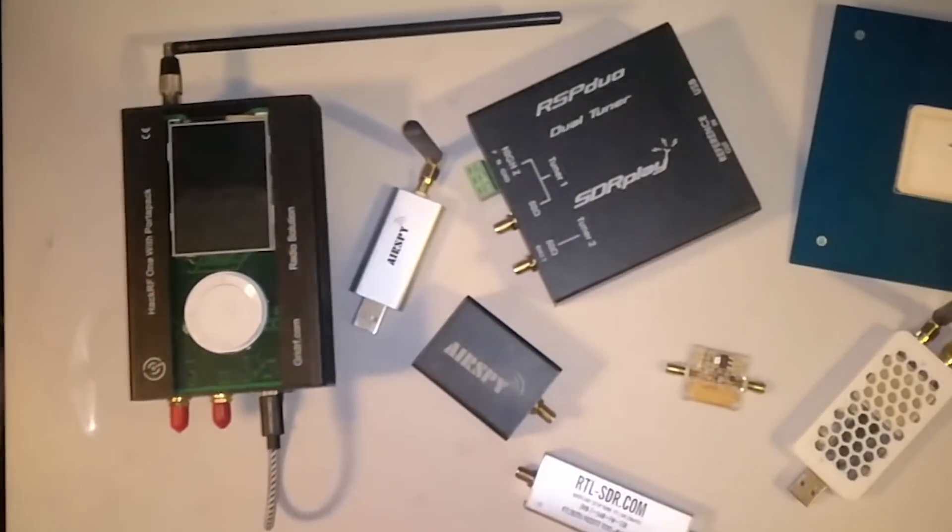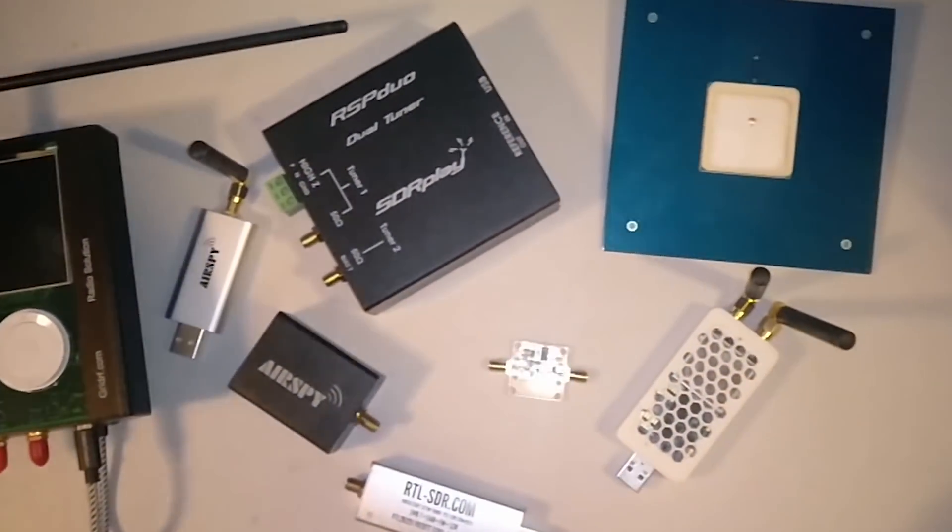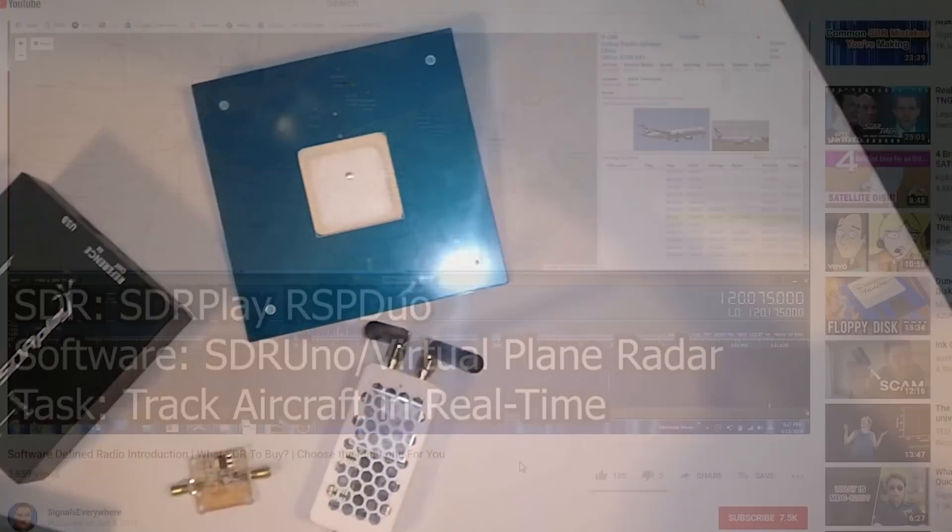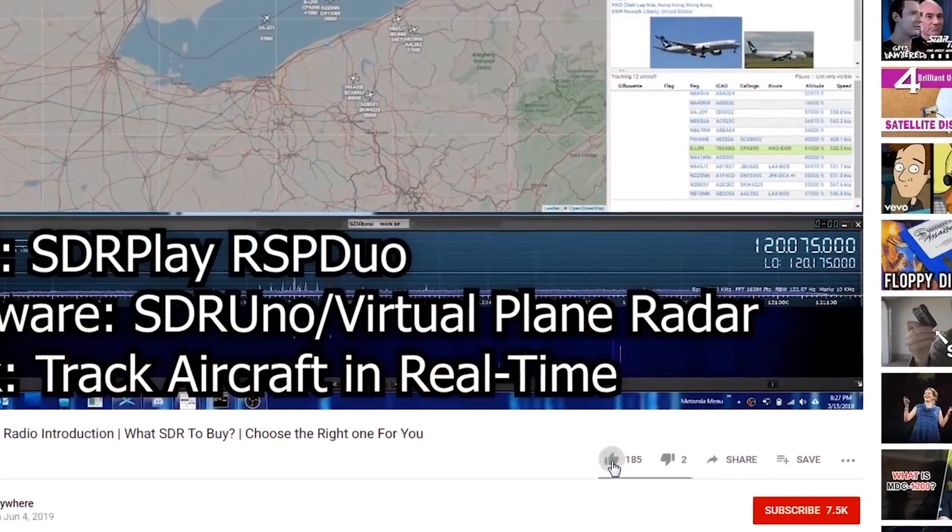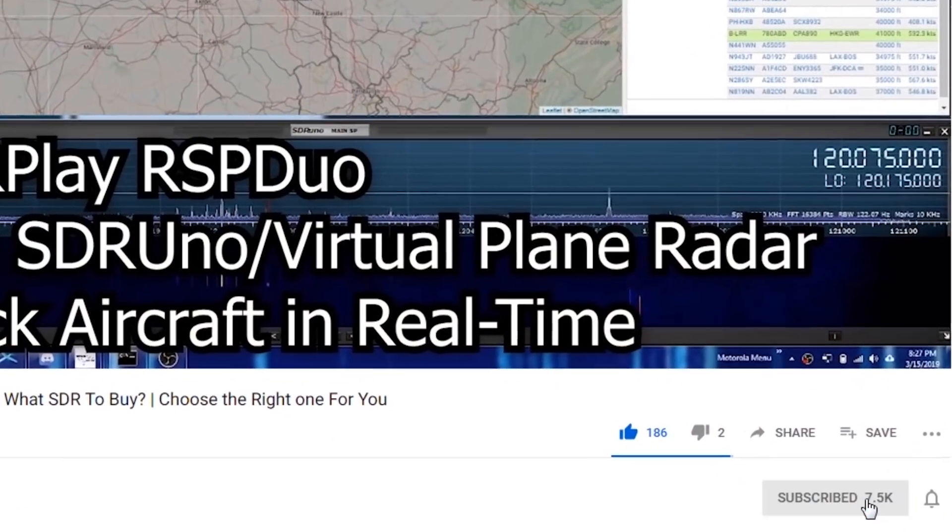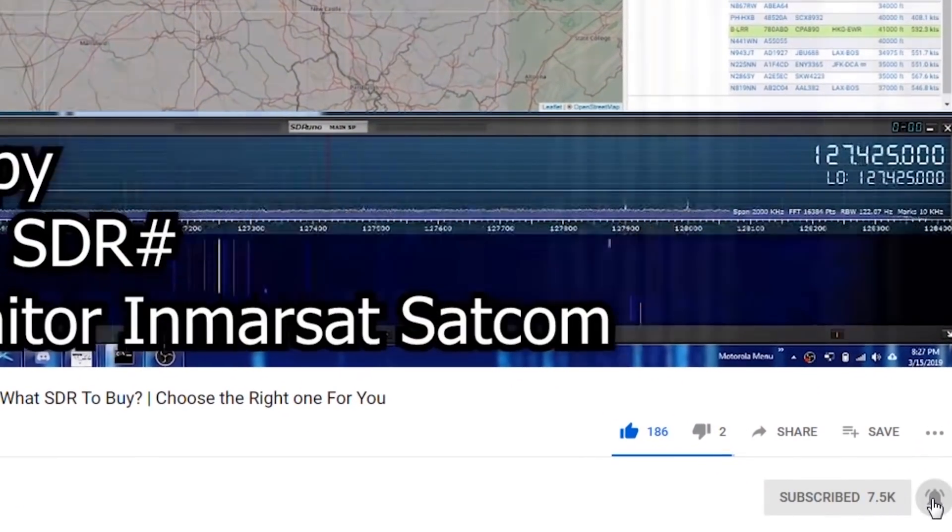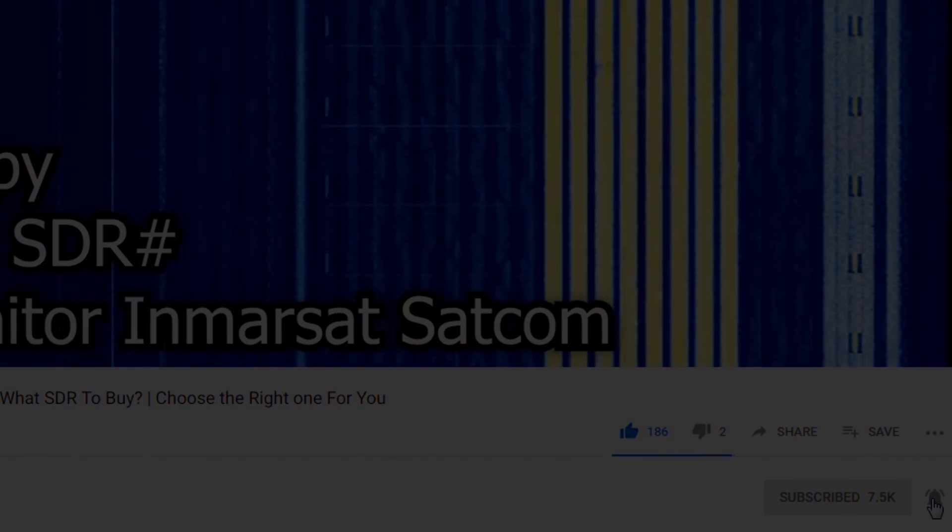And if you want to learn more about software-defined radio and radio communications in general, be sure to subscribe and hit the bell icon so you don't miss anything.